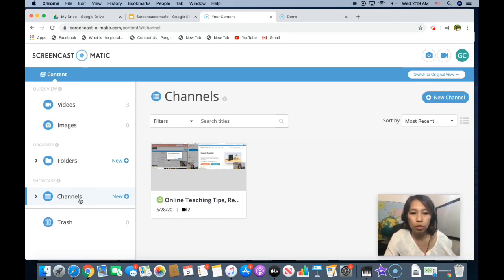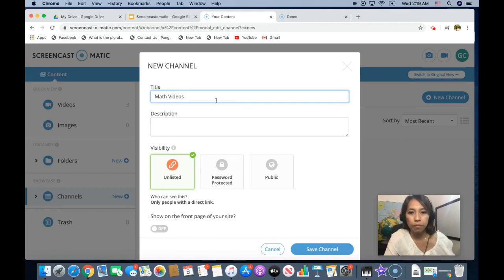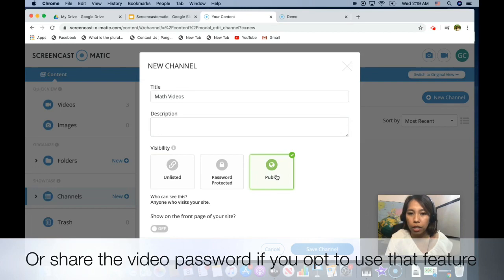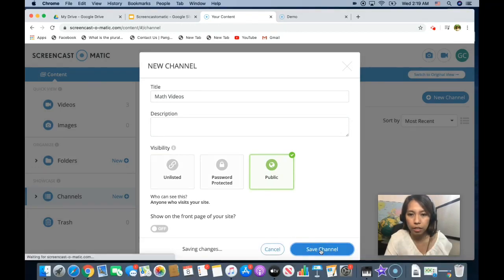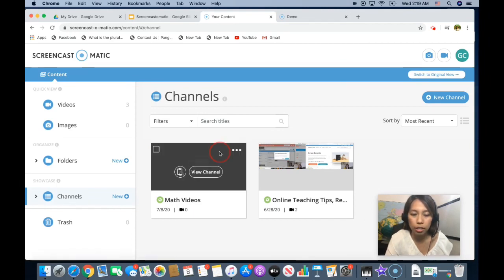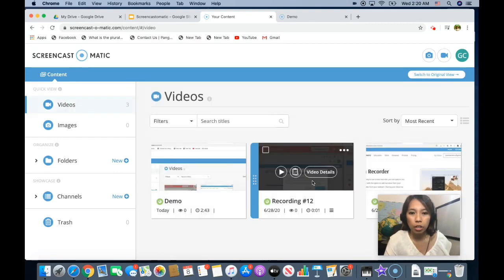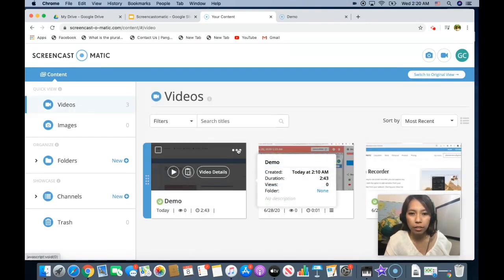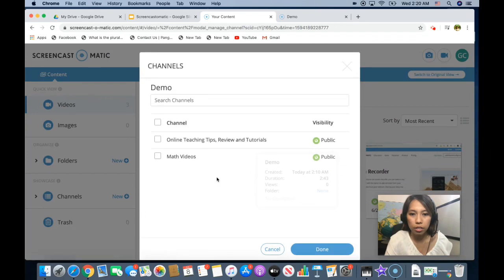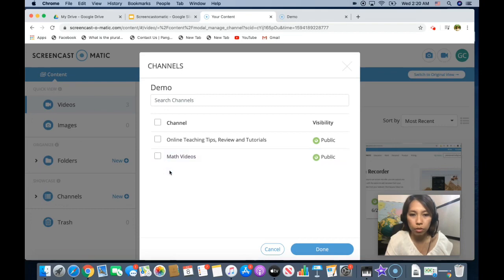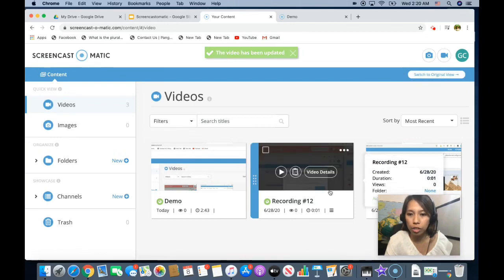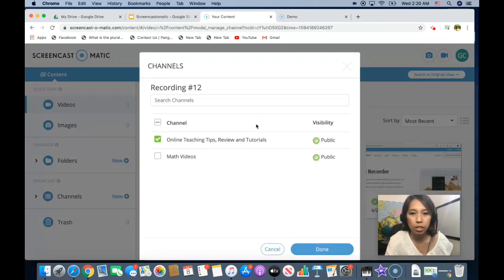So when you go to channel, you can add new channel. So let's say this will be for your math videos. So for visibility, you have to make it public so that anyone with the video can watch it. And then save channel. As you can see, I have zero videos on this channel. So to add that, you go to videos. Look for the video that you want to add. And then click the three dots, channels. And then you can click which one you want to put this video. So let's go to math and then done. And if you want to add this video as well, go to the three dots, channels. And click math video and then done.